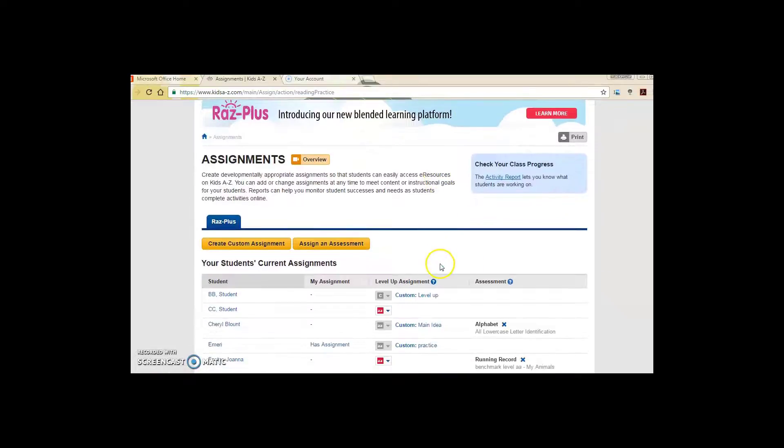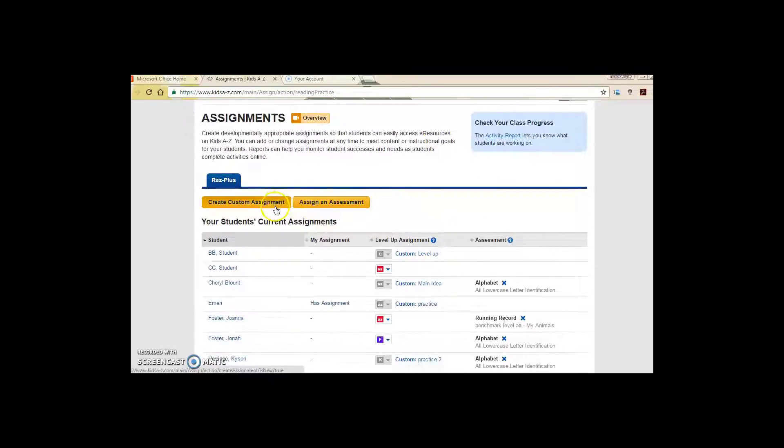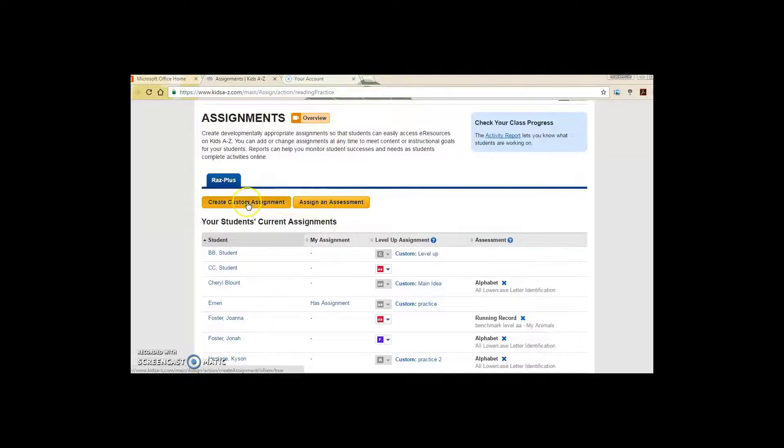Once you are taken to the assignment page, you can either create a custom assignment or you can even assign an assessment. So I'm going to create a custom assignment.